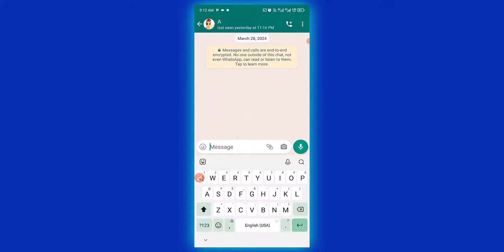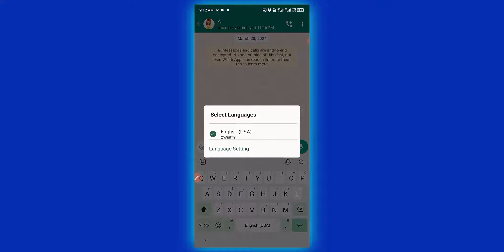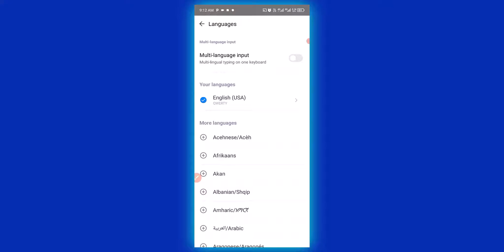Next, click and hold down where you see 'English USA'. Click and hold down and a menu is going to pop up. This allows you to access additional keyboard language settings. Click on 'Language Settings' and it takes you to this particular page.